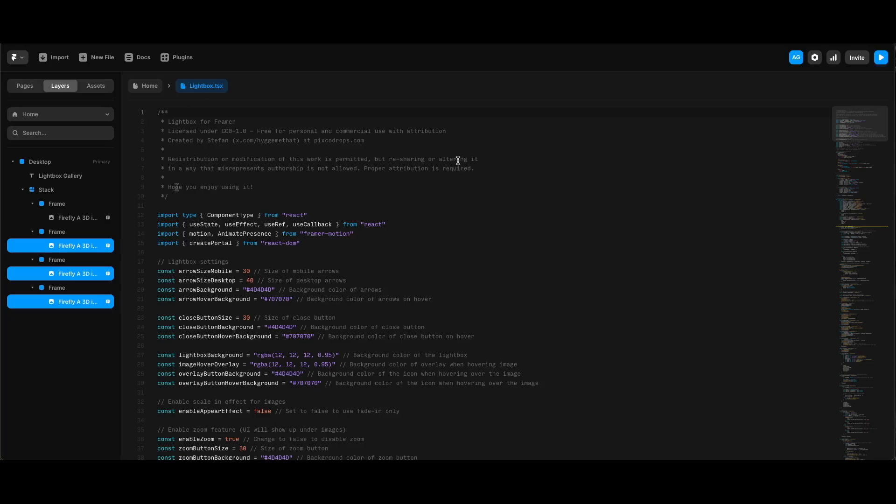You can also see some information here about the attribution requirements. You are free to use this override in your both personal and commercial projects, but some attribution is required as I said, and details are written here so you can check before using this override.